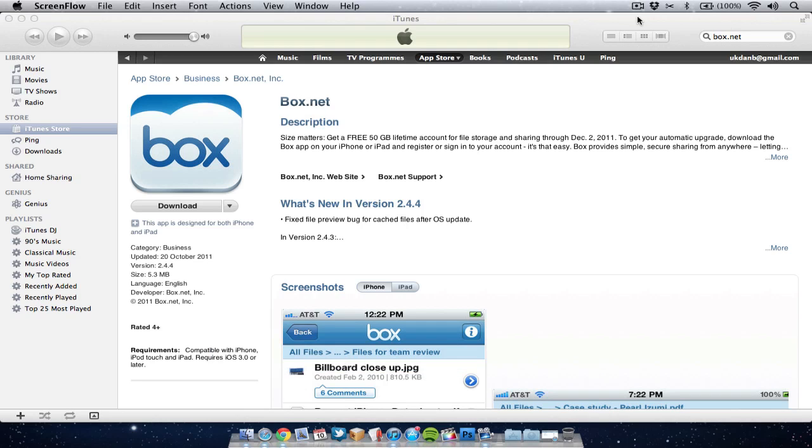Now I'm going to be honest from the start, Box.net is not as good as Dropbox. Dropbox is a great service and works with your Mac, your PC, and with iOS devices. Now Box.net free account is not quite as good, but they are giving away 50 gigabytes of free space at the minute.